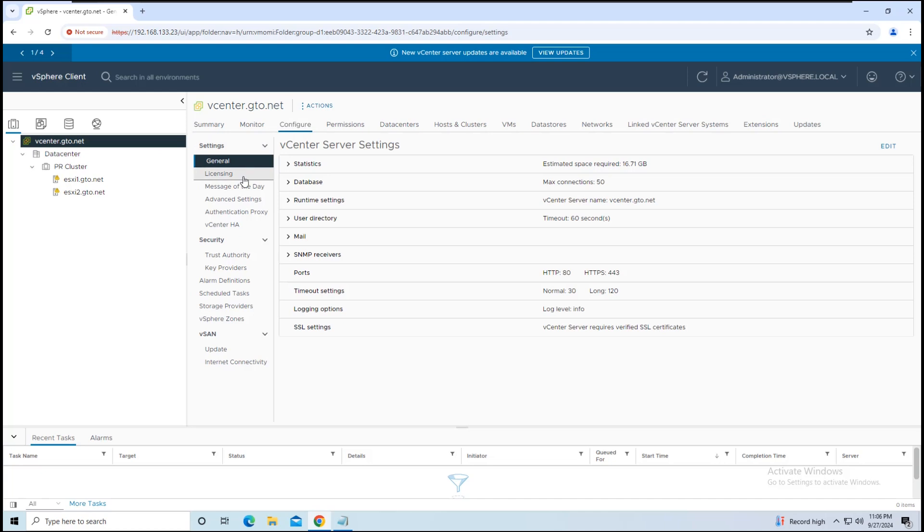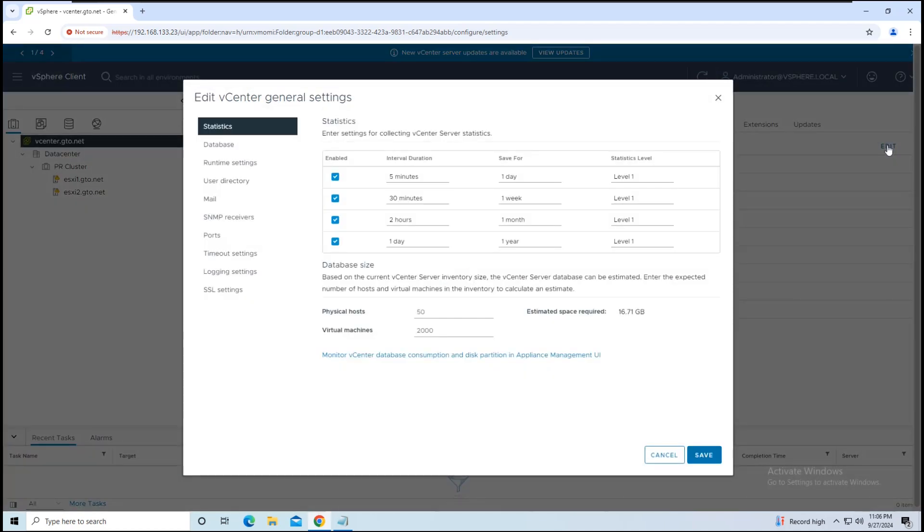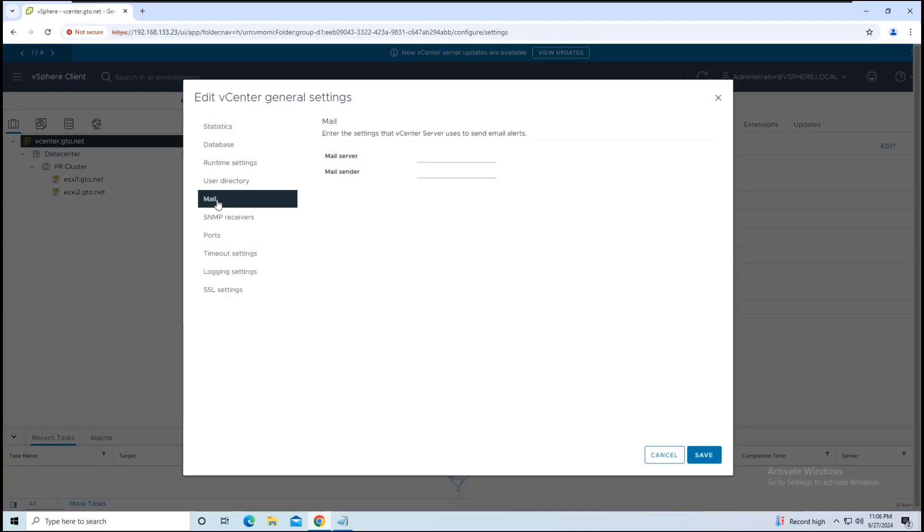After that, click on General tab. Now, let's configure the mail settings. Click on the Edit button in the General tab and select Mail.